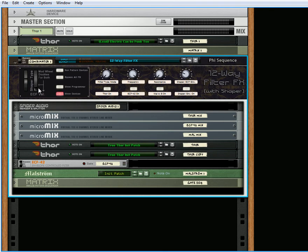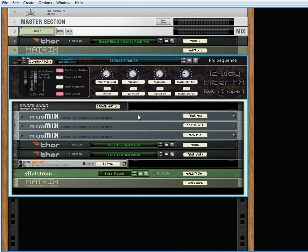And this, of course, selects the different Shaper waveforms for both the Thor and the Maelstrom, depending on which one you're using. So let's just play through it a little bit. You've got your frequency here.